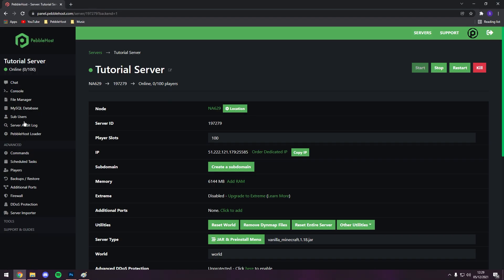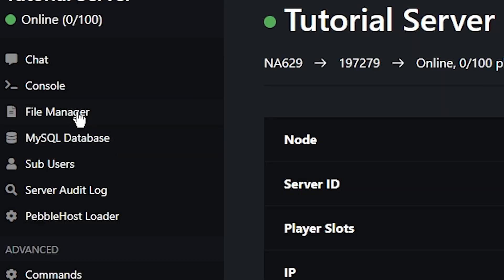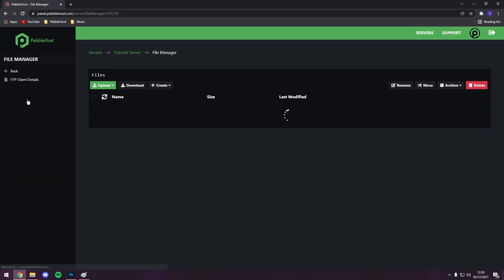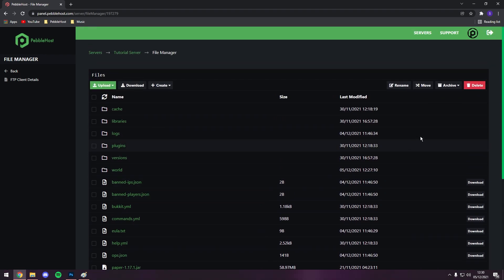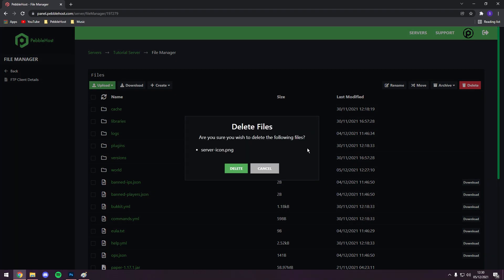We then want to go to Pebblehost, go to file manager, and as you can see, there's already a server-icon.png. We then want to check the box on the left of it, and scroll up to the top, and click delete. It'll ask if you want to delete it, which you do, click delete.